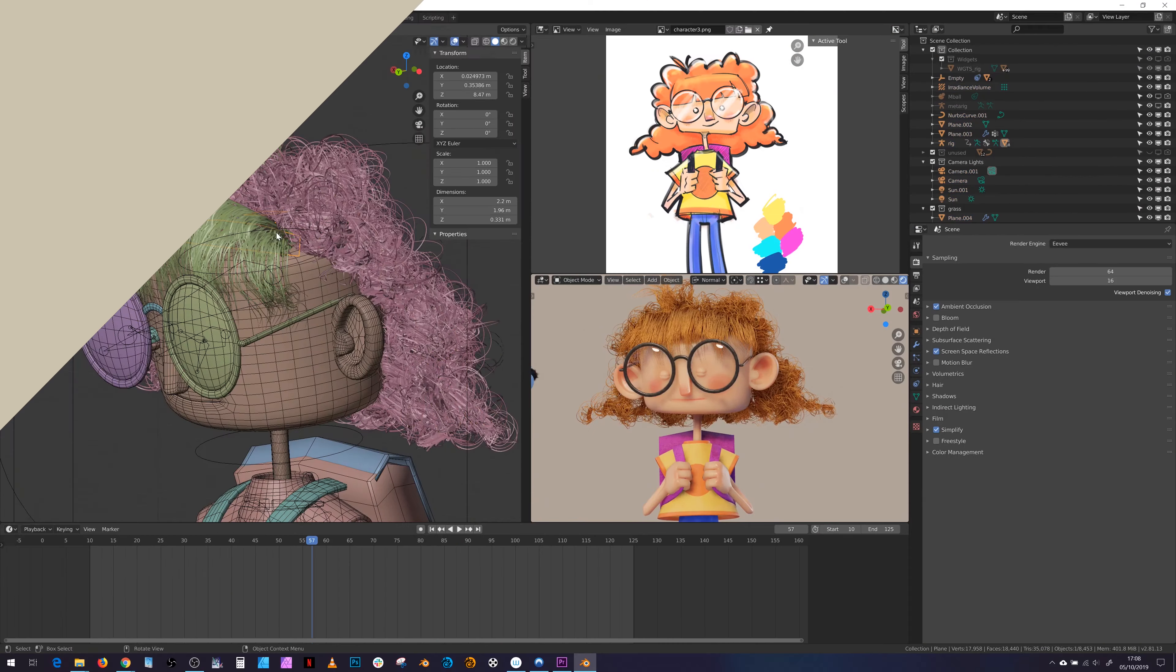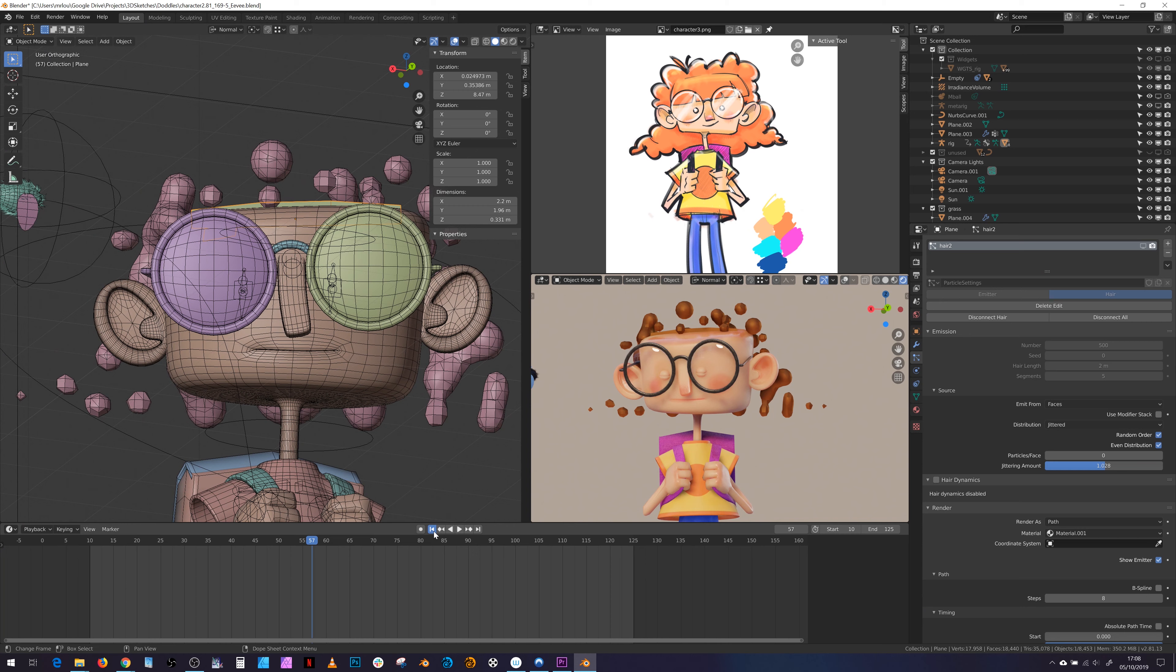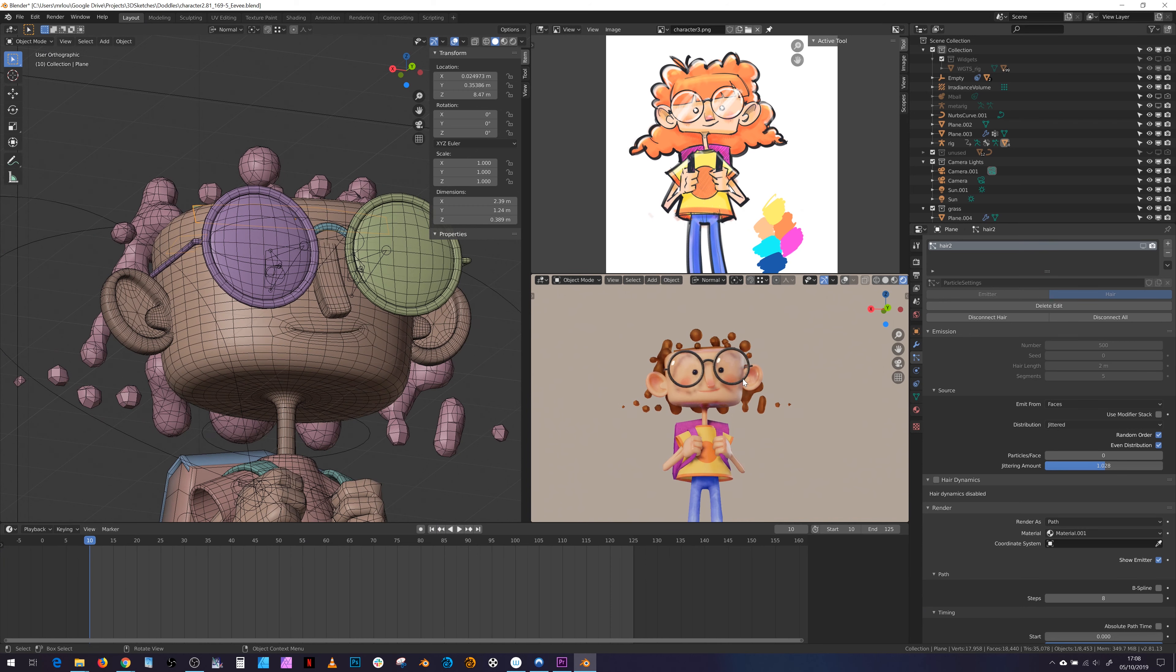The hair took a bit of trial and error to get looking okay. It consists of two emitters: one fairly simple one for the tuft of hair at the back and the fringe or bangs. And the other one was originally emitted from a mesh, but the mesh was originally metaballs that I was using to mass out the form, converted to mesh and then scaled down along their normals.